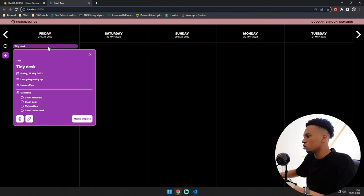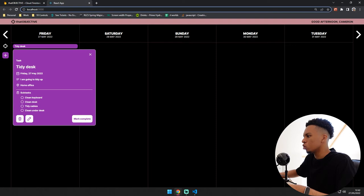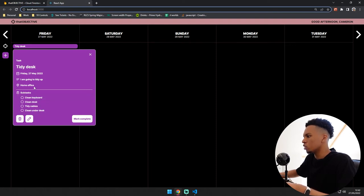So I can just click it here now then it will show me all the details which I have for the task. So it shows me the date, the description I've added and all my subtasks here as well as the location.